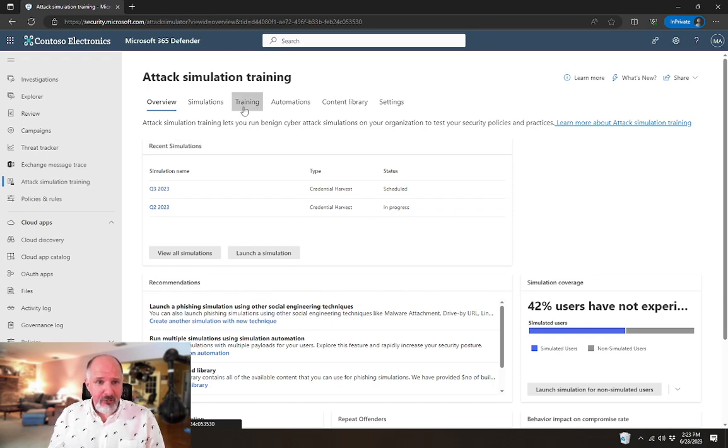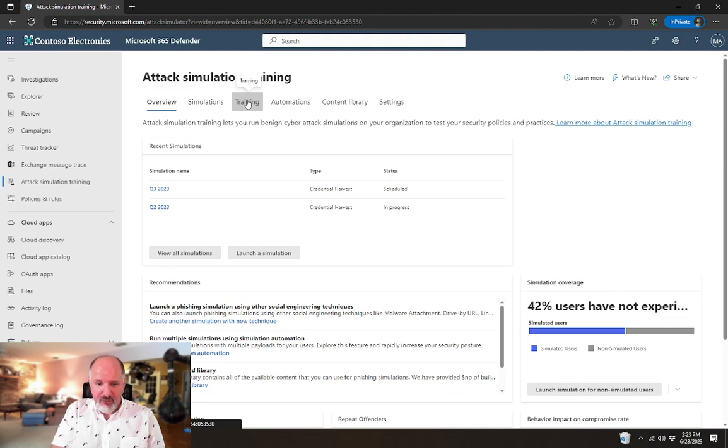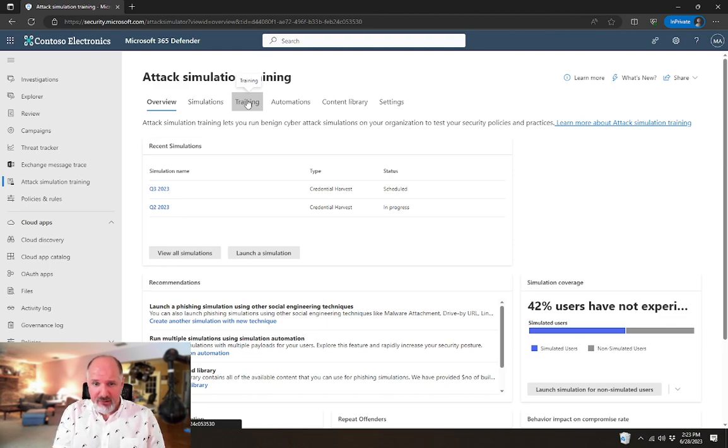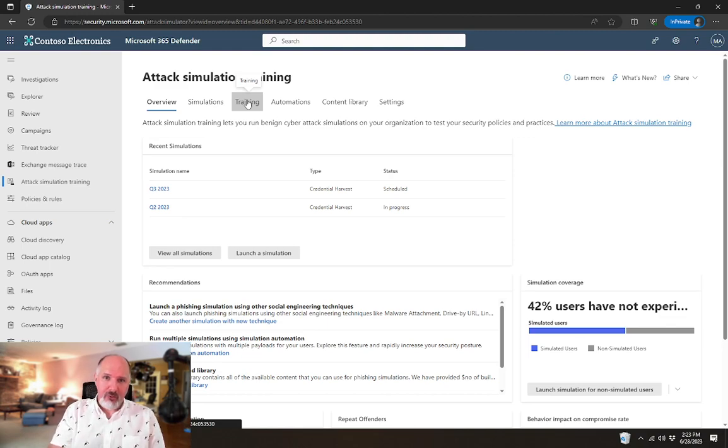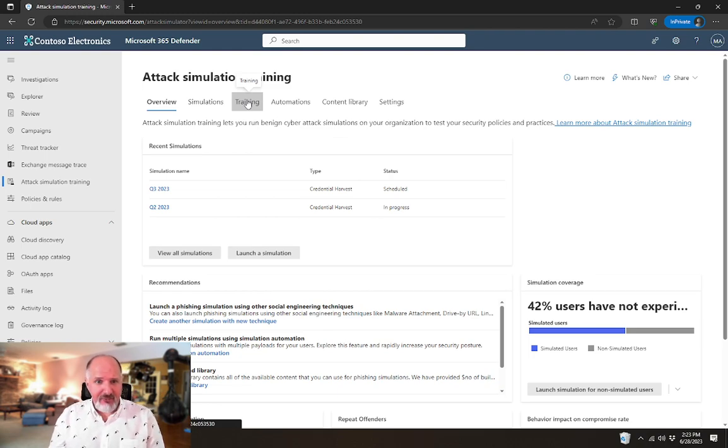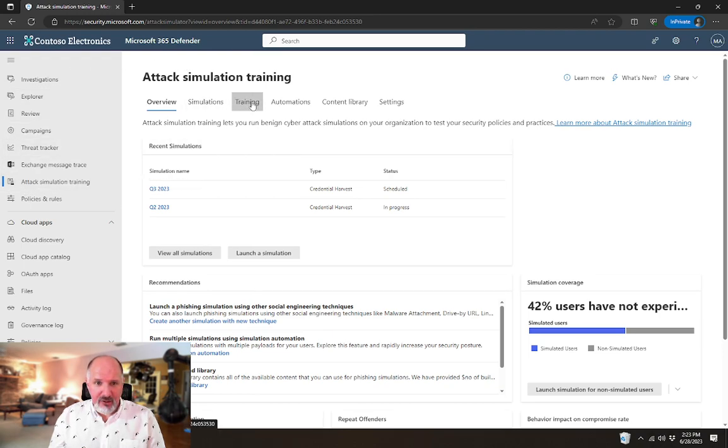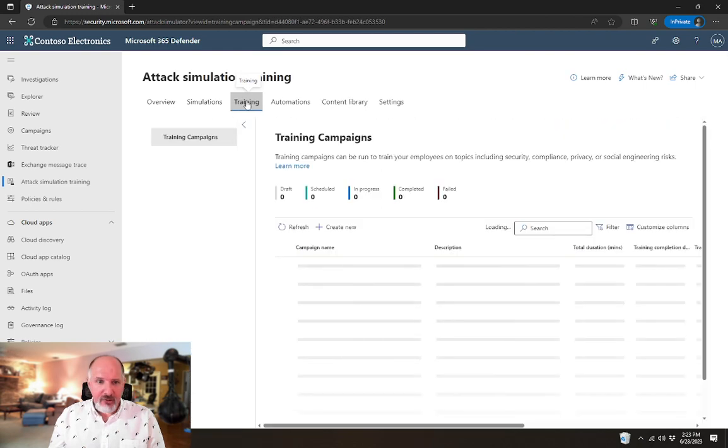There's been a new feature added to attack simulation training that allows you to create ad hoc trainings. So instead of performing a phishing campaign against your users in order for them to receive training, you can instead just assign them the training. Very handy feature. That's in attack simulation training under the new training tab.